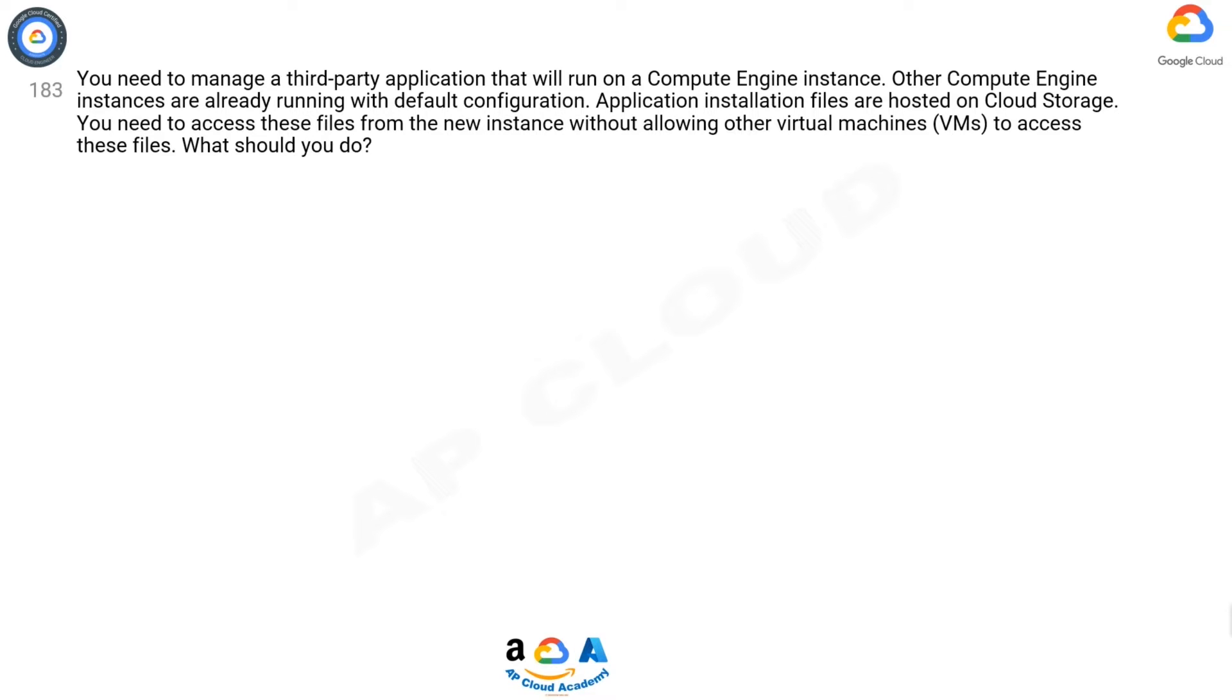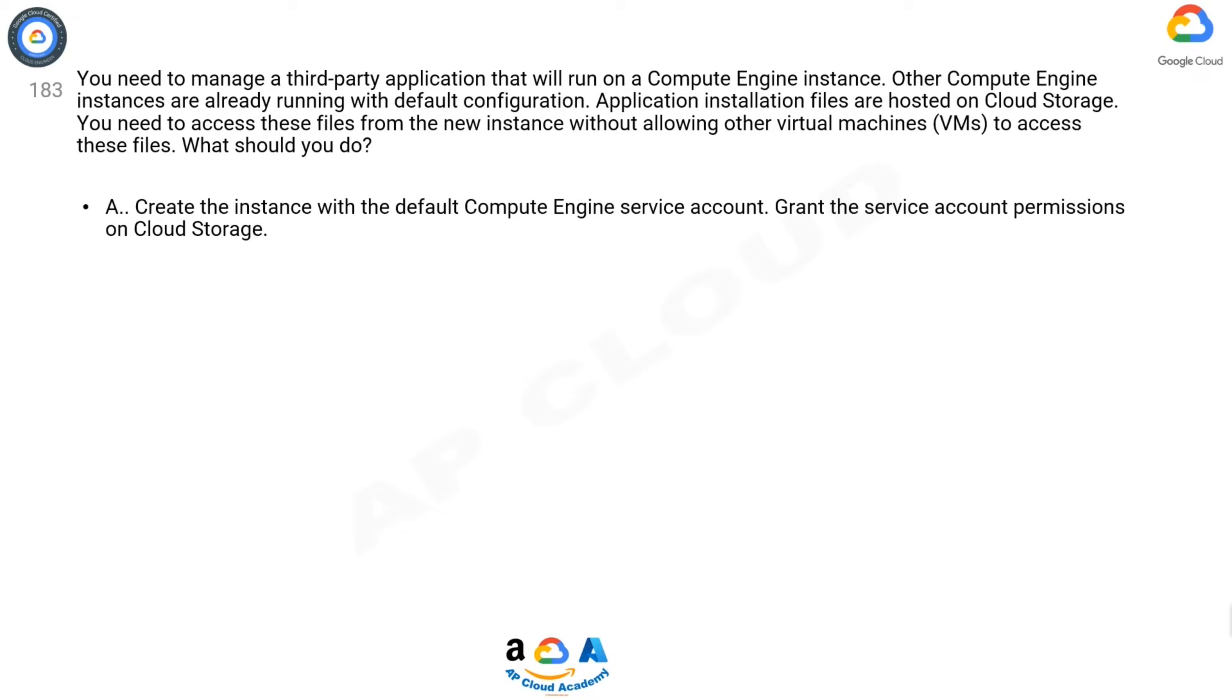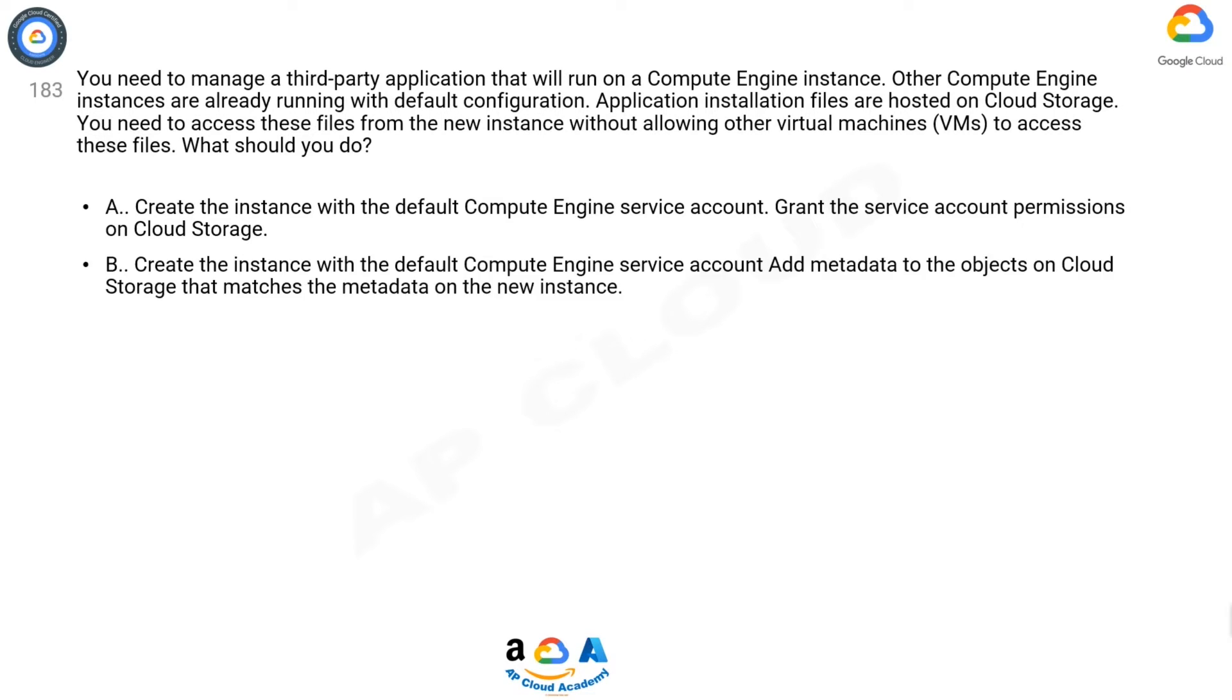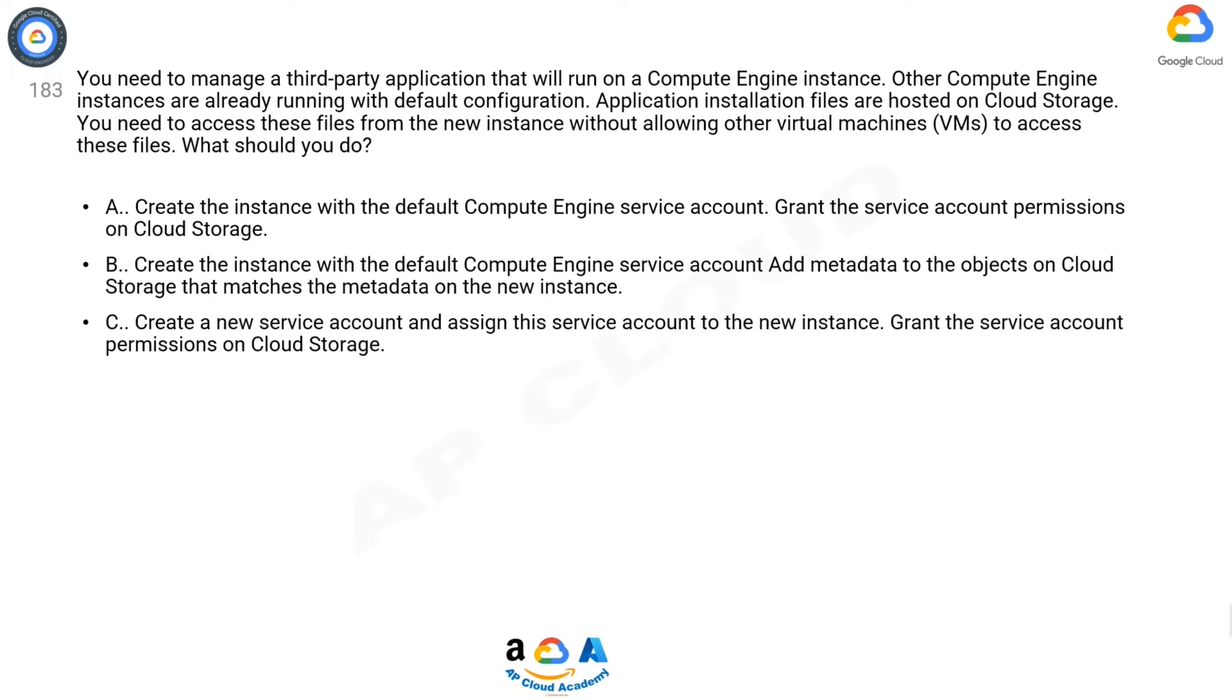What should you do? A. Create the instance with the default Compute Engine service account. Grant the service account permissions on Cloud Storage. B. Create the instance with the default Compute Engine service account. Add metadata to the objects on Cloud Storage that matches the metadata on the new instance.